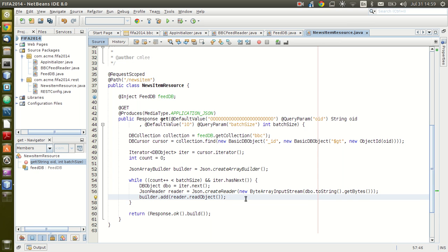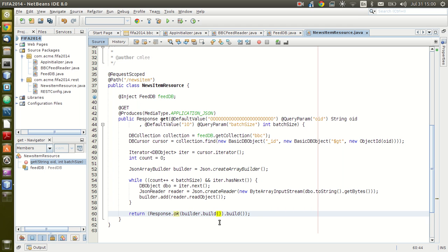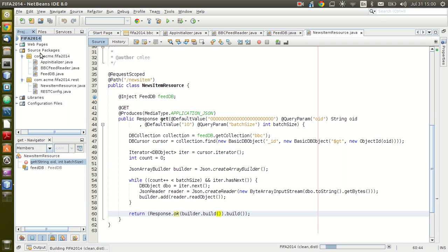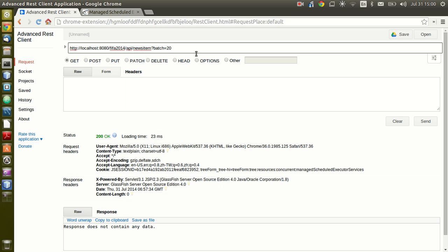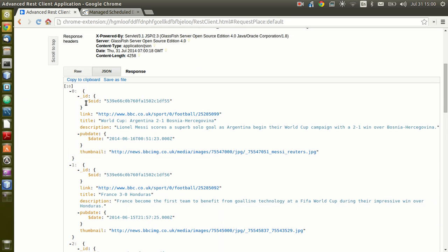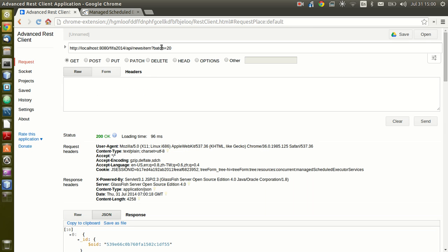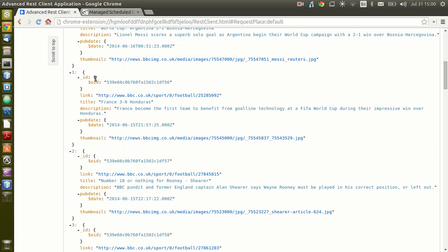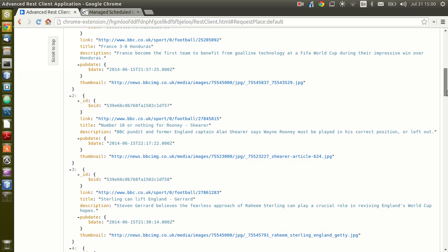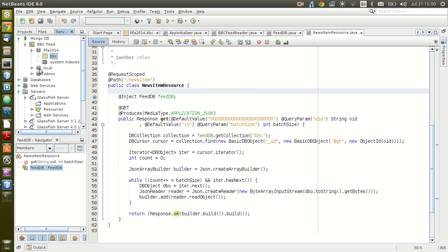Every time through the loop we get one DB object, convert it to a stream of bytes, and use the JSON reader to convert it into a JSON object. Then to return the response, we just say builder.build(). Let's clean and build and redeploy. We test with batch size 20, and the result comes back — this is exactly what is in our MongoDB.